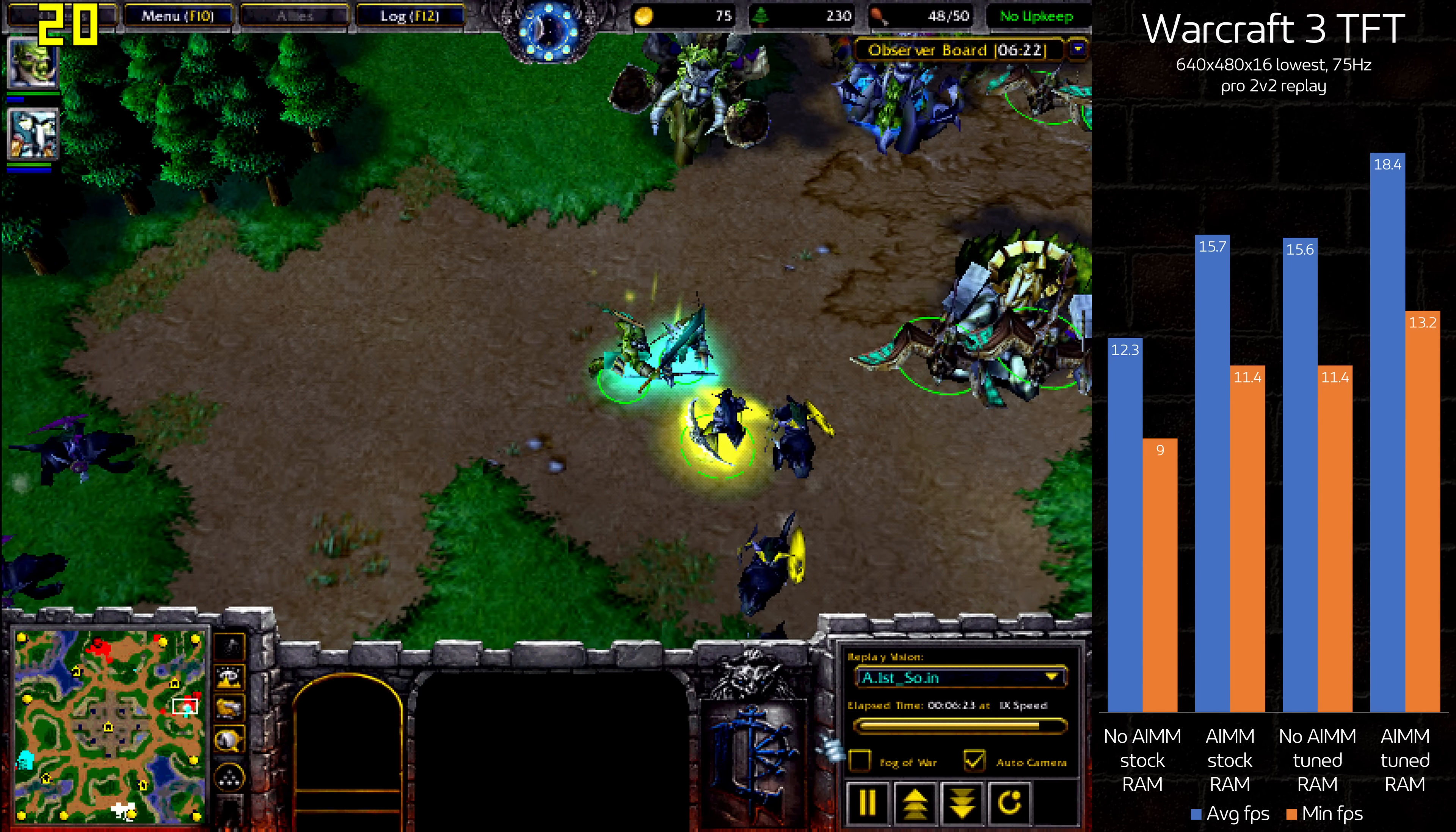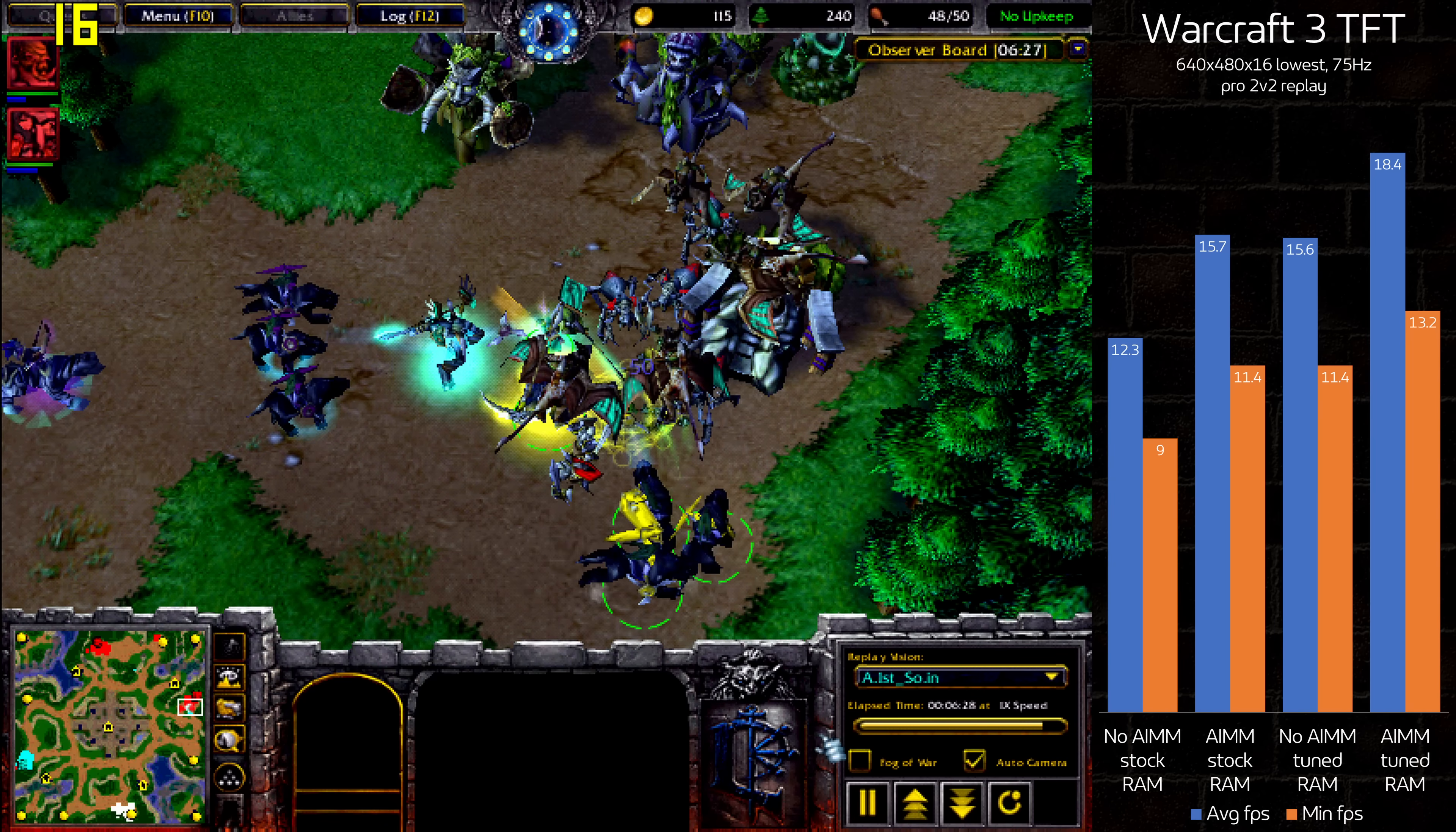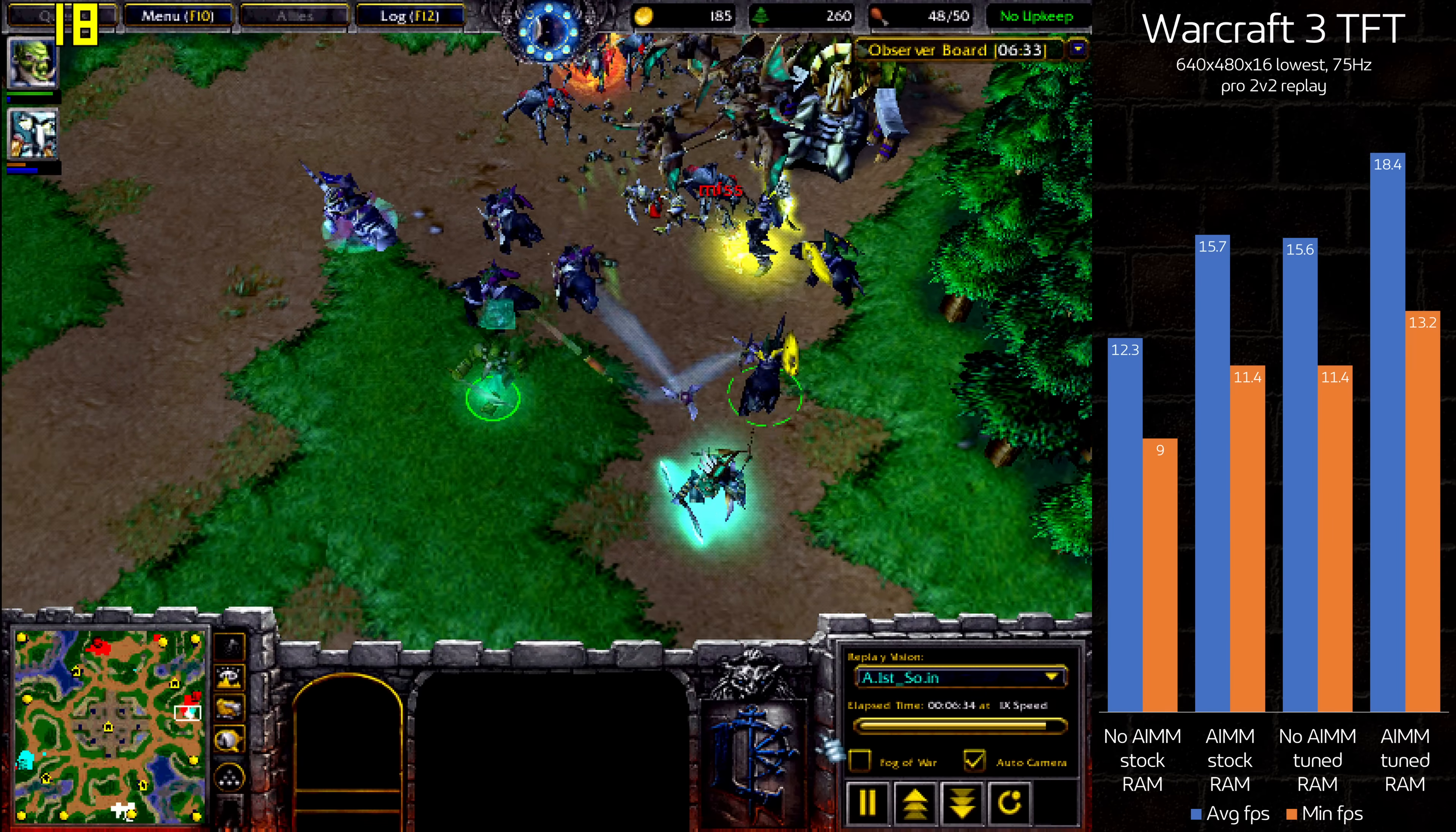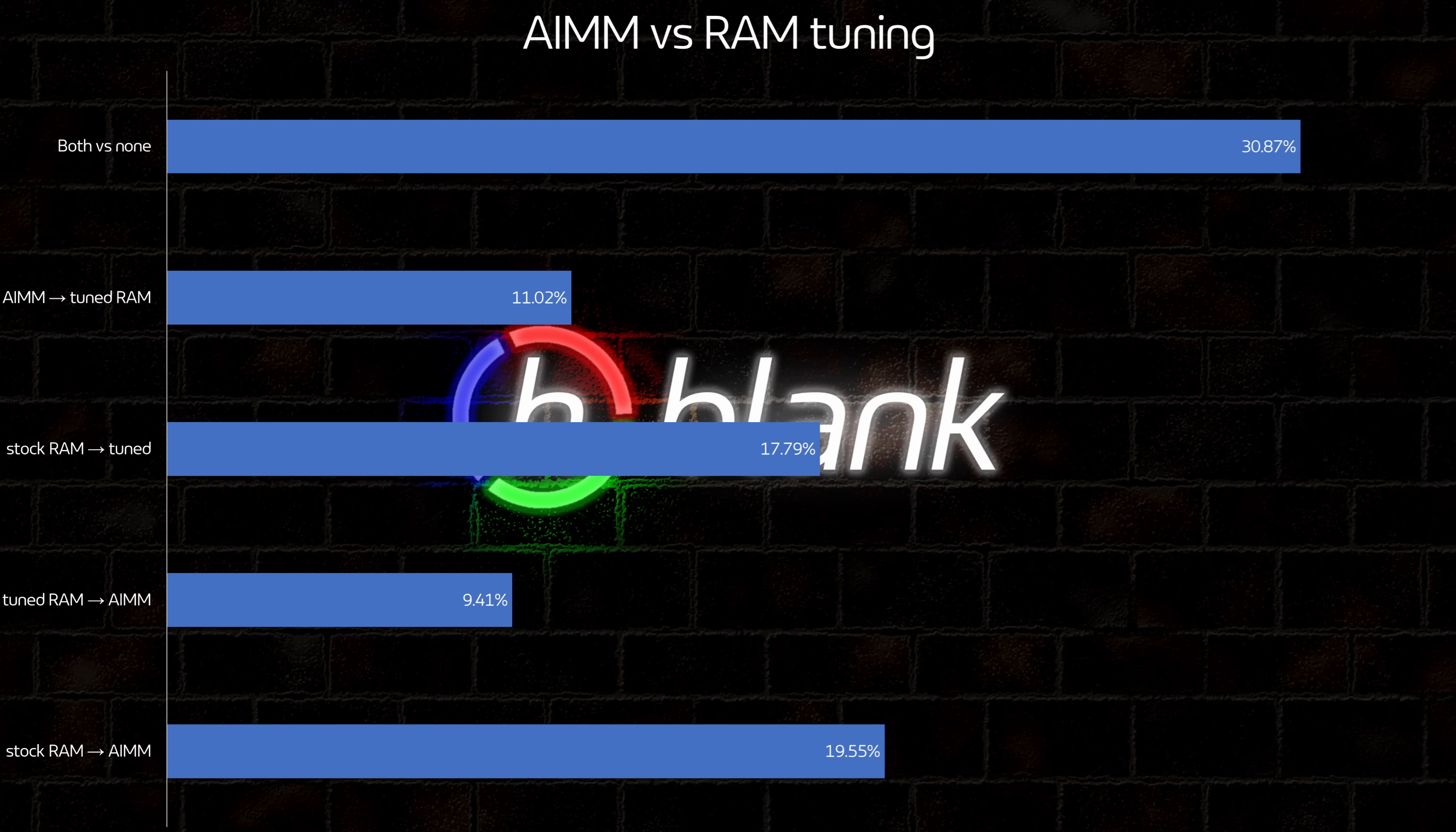I saved the best for last. Warcraft 3 soaked up every last drop of performance I could give it. With nearly 30-50% improvement from stock, this is the most impressive showing in the suite, playability notwithstanding. Across all 13 tests, the AIM pulled out a slight win over RAM tuning, at plus 20% versus 18%, with both together averaging 31% faster than neither.